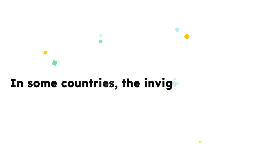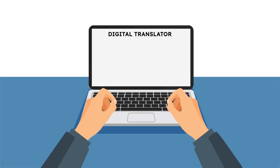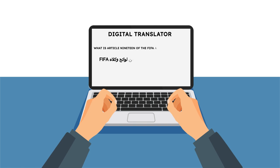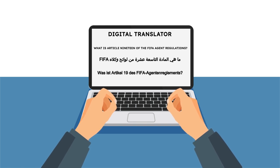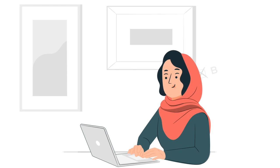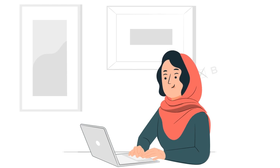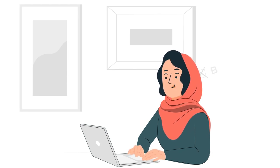In some countries, the invigilators permitted candidates to use digital translation tools to translate the questions into their preferred language, contradicting FIFA's regulations and giving these candidates an advantage over other agents who could not translate the questions.